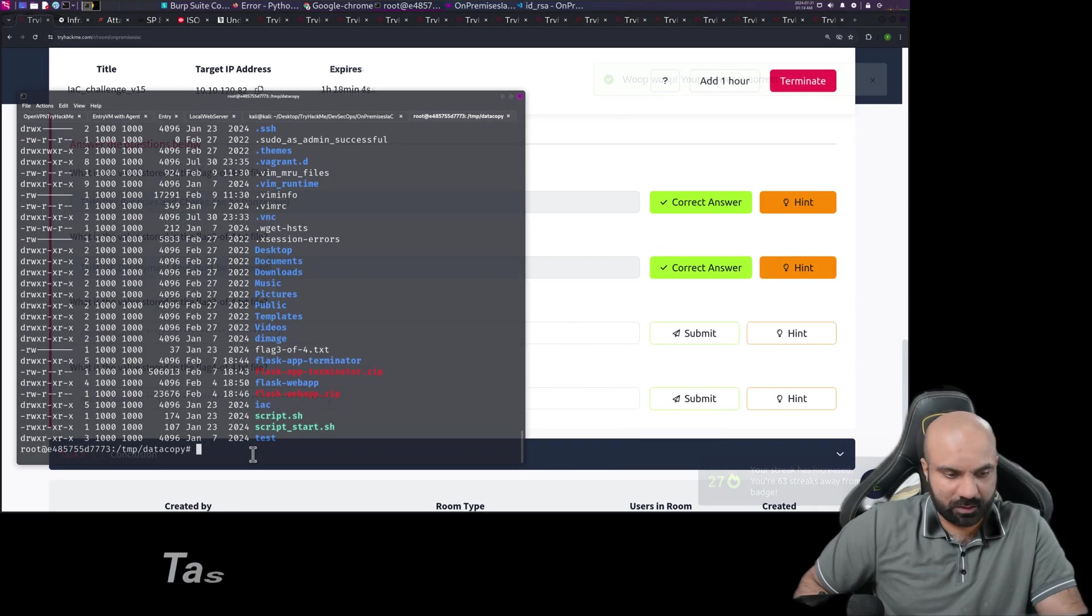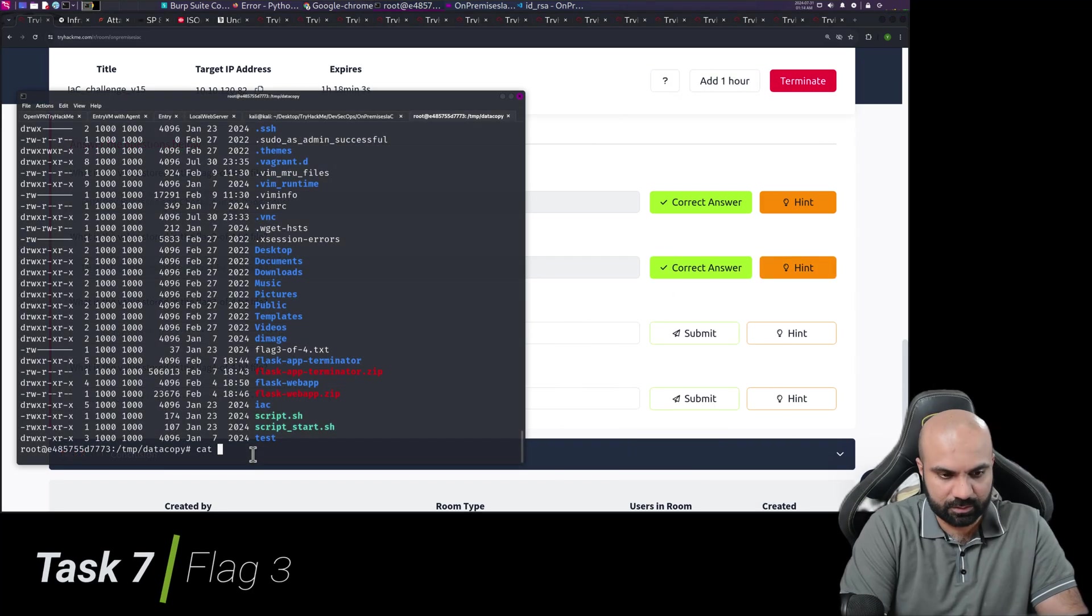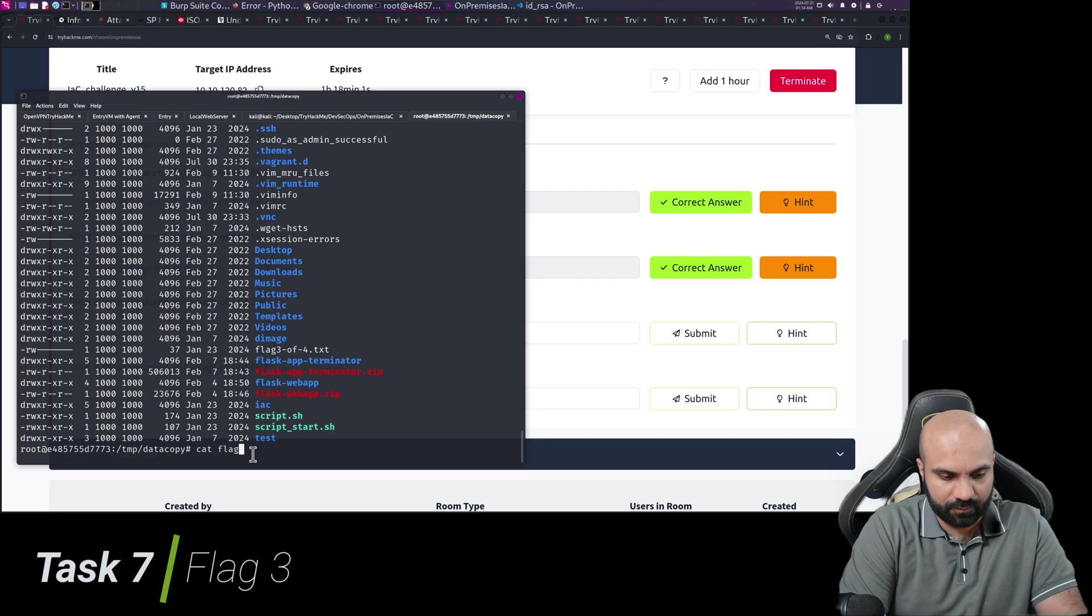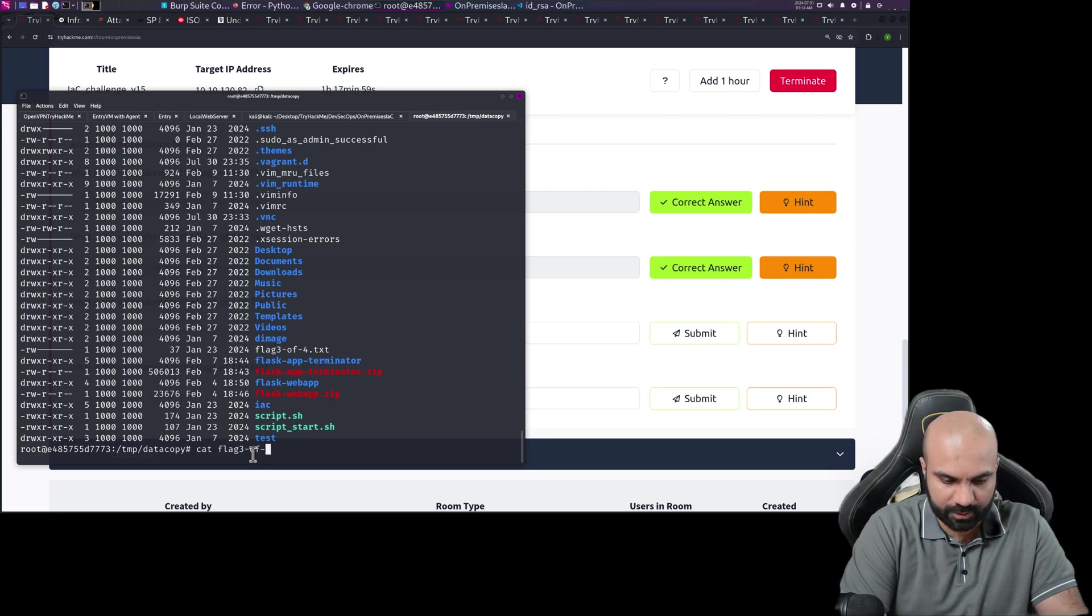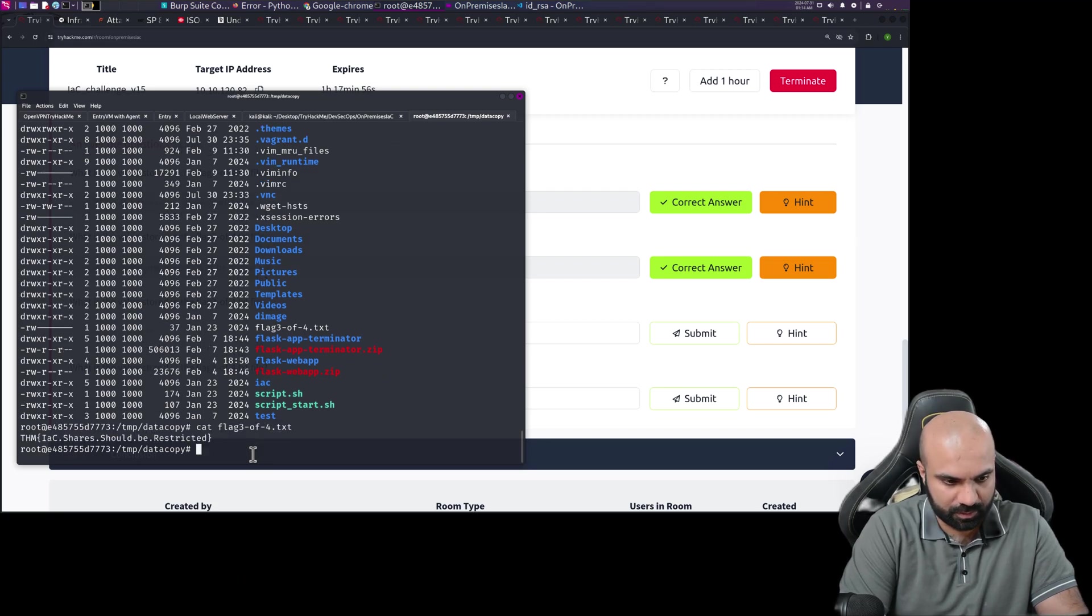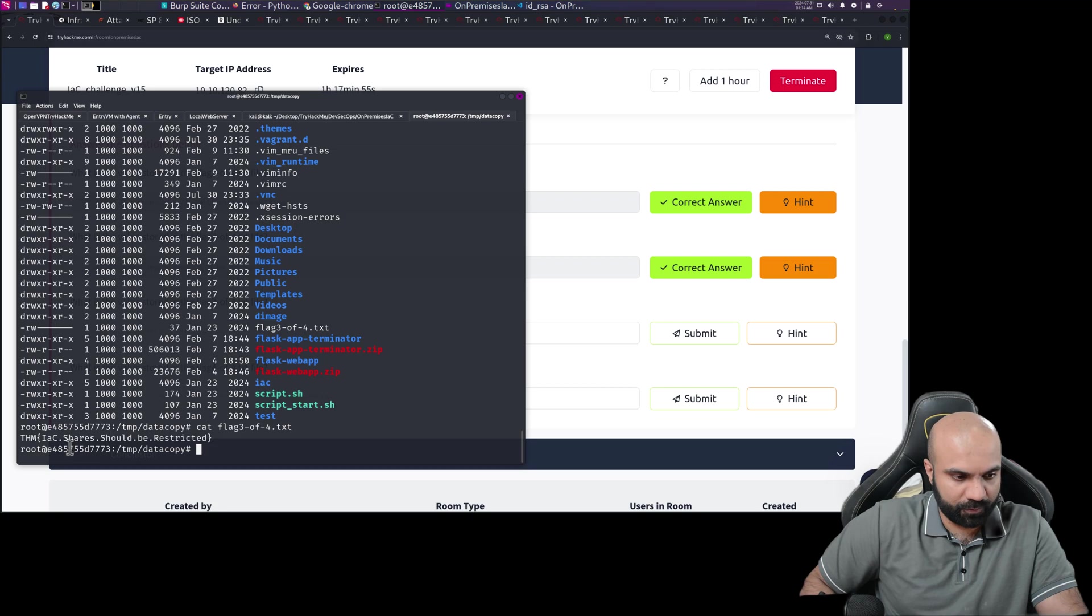Flag three dash four dash four dot text. I think it is autocomplete, yes, so we are good to go.